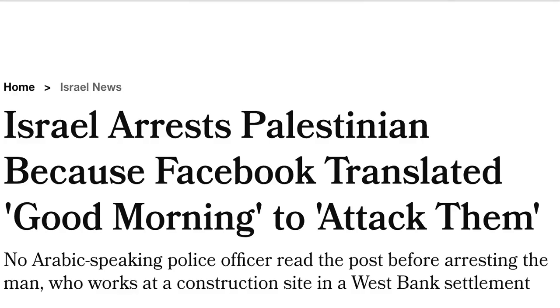For me, the answer to the second question is no. Here's one example where Facebook translated a Palestinian's 'good morning' in Arabic to 'attack them.'